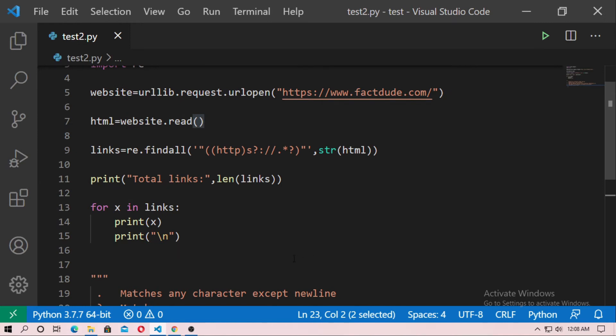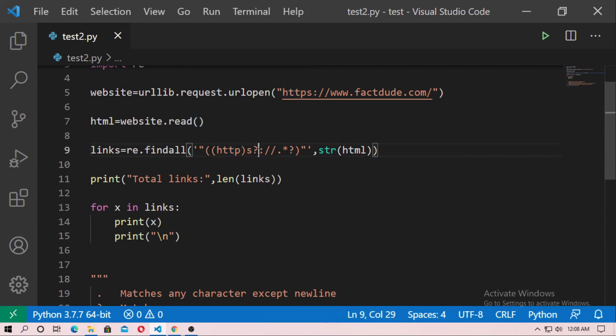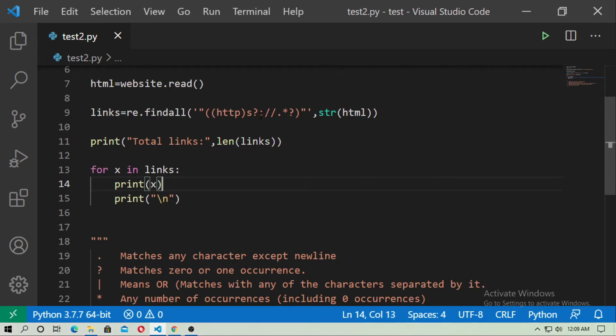So I think you know about regular expressions. If you don't know, just watch many tutorials on YouTube about regular expressions. This is very useful in Python. So just type http and then s then question mark then colon slash slash dot star question mark and just end the bracket.